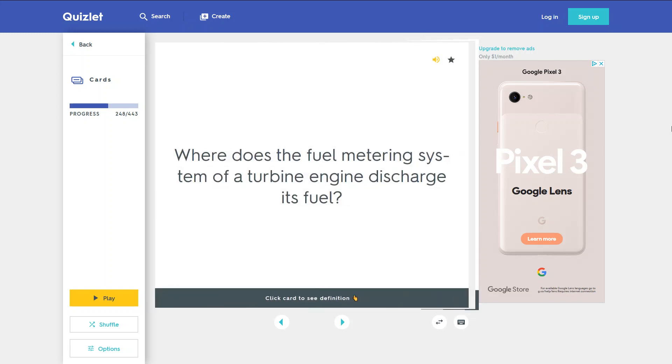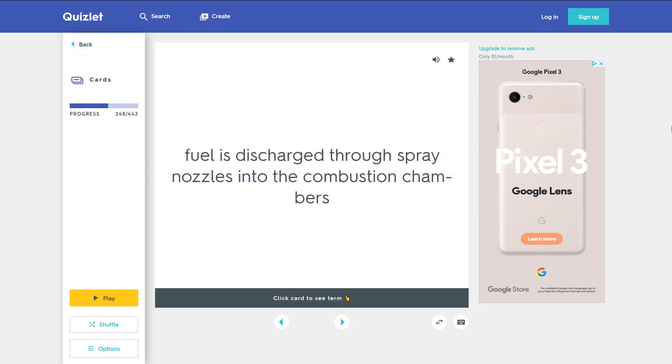Where does the fuel metering system of a turbine engine discharge its fuel? Fuel is discharged through spray nozzles into the combustion chambers.